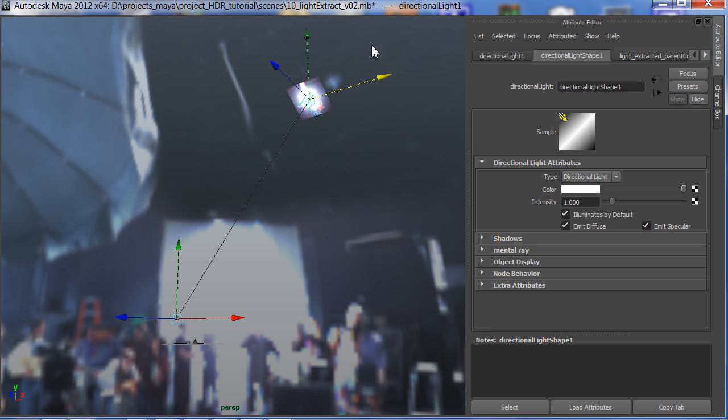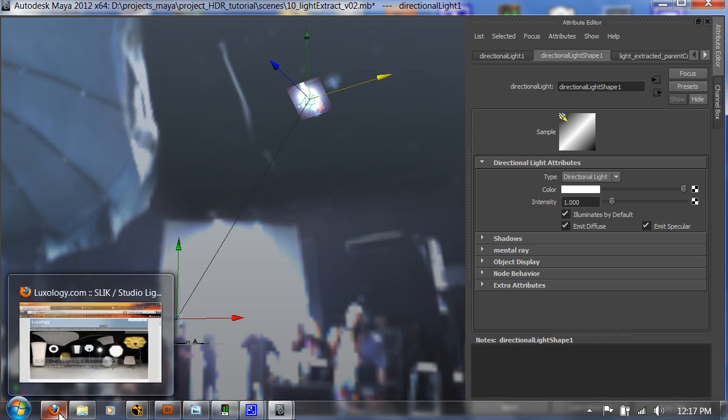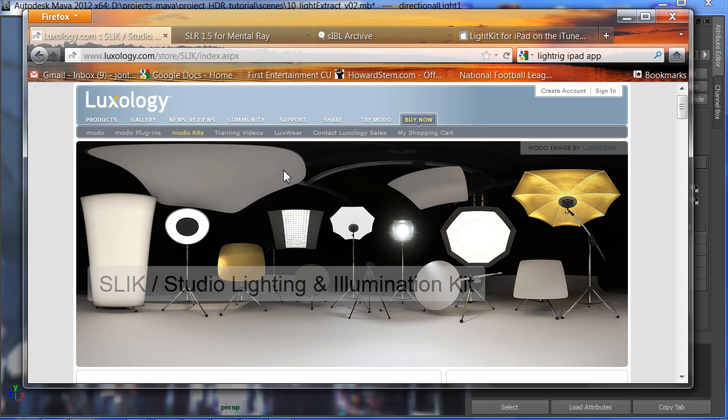In addition to grabbing the lights straight from an IBL that you get on set, you could also go to a library and open up whatever light they say. They say, give me a 4x4 Kino bank and put it to the left side. You go to the library, you open one of those textures, and you drop it in.